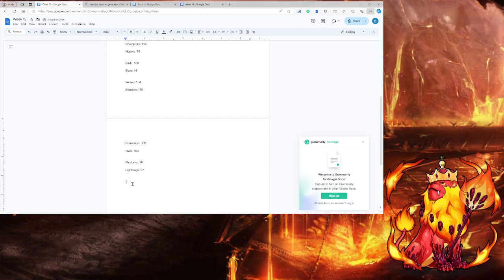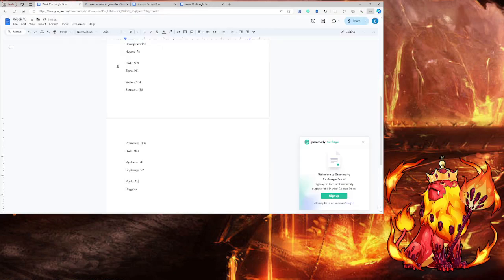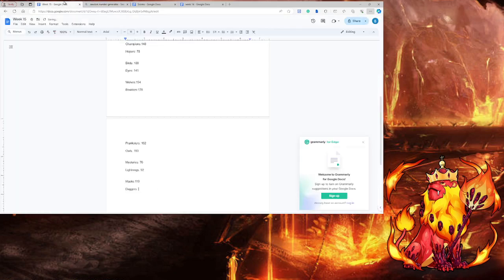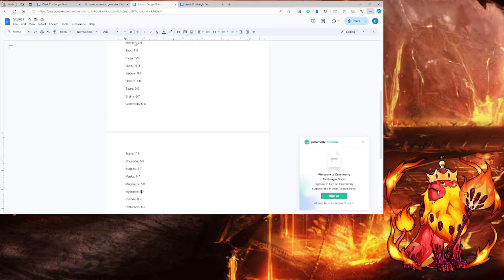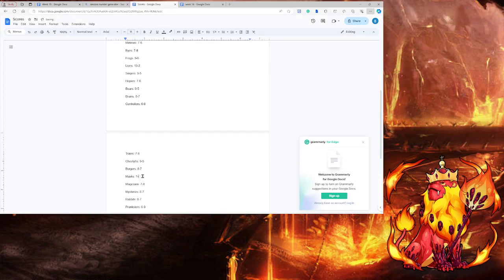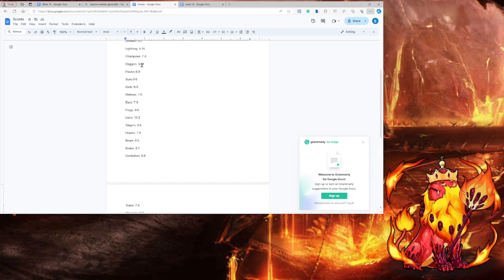Masks and the daggers. Masks 119, the daggers 172. Love that. Daggers are here.